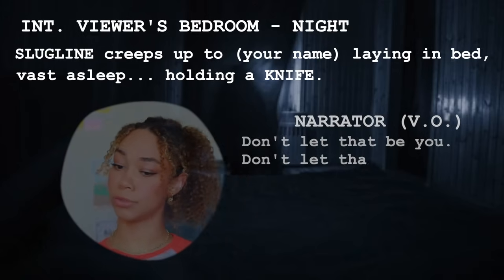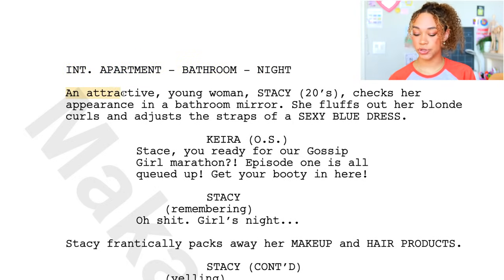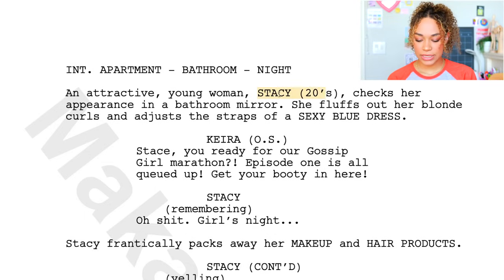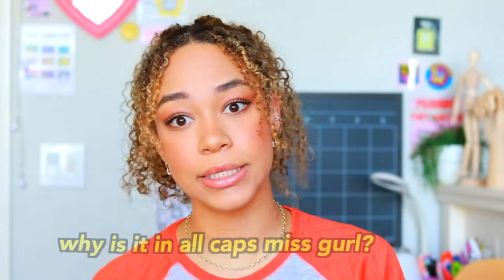After our slug lines we have our action lines, right below them. Action lines are pretty self-explanatory and very important — they give the reader and the production more detail about the scene. Here's an example: 'Interior apartment bathroom, night. An attractive young woman, STACY (20s), checks her appearance in a bathroom mirror. She fluffs out her blonde curls and adjusts the straps of a sexy blue dress.'